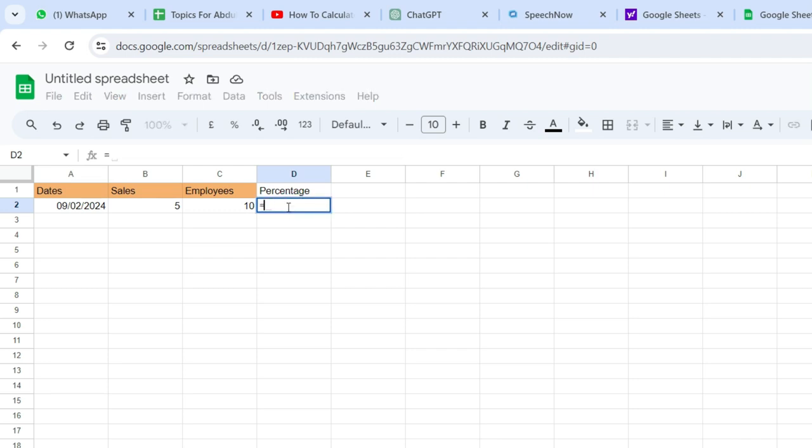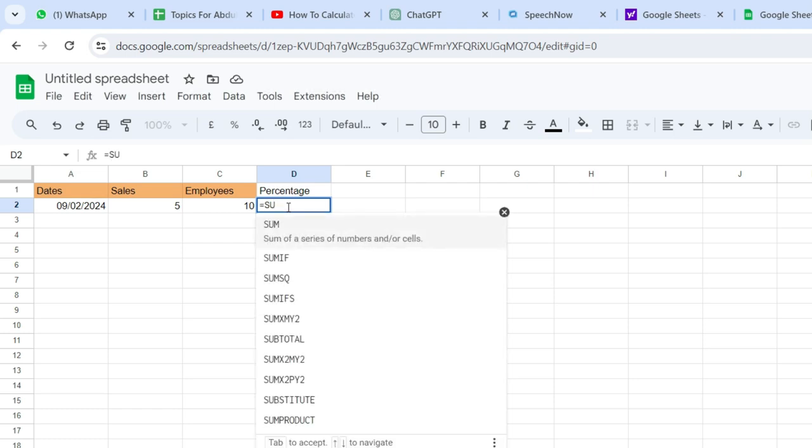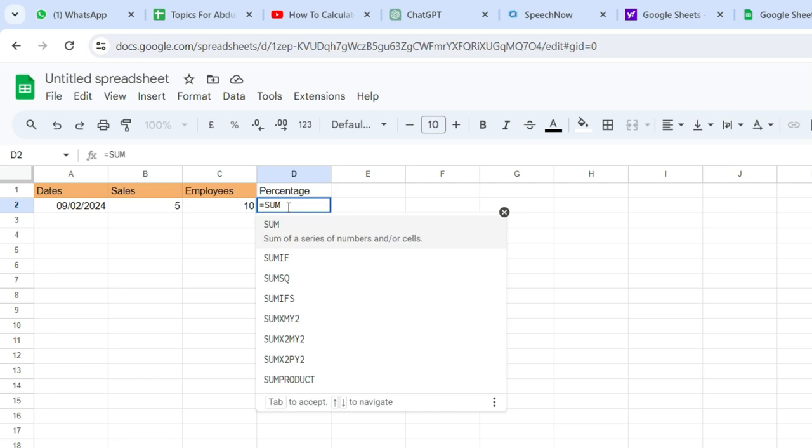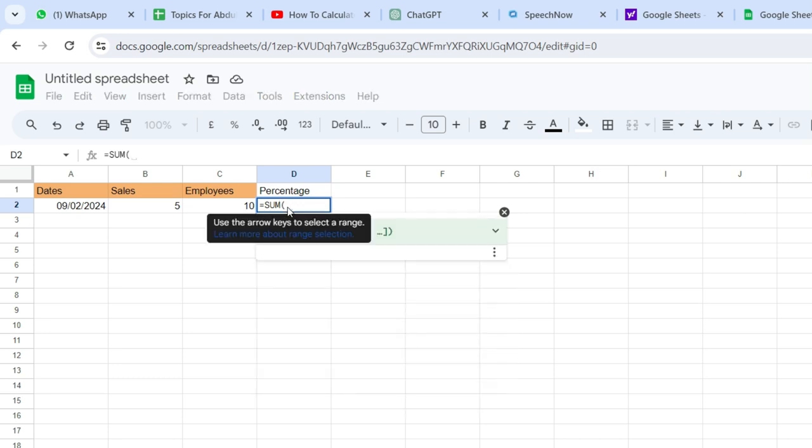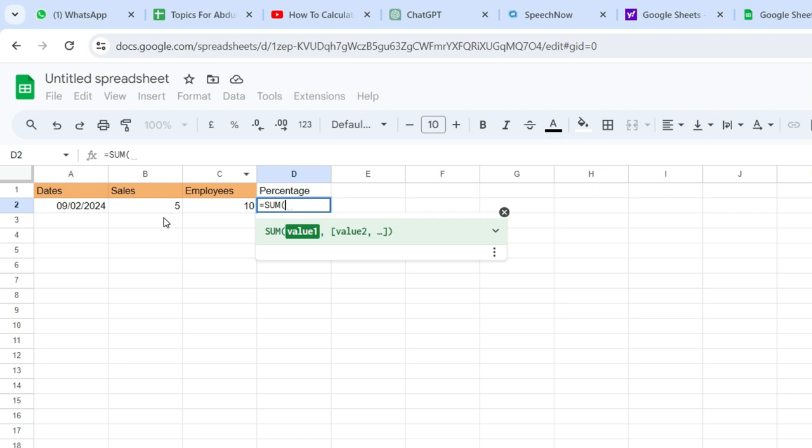Now, we'll use the sum function to divide the sales by the number of employees. Type sum and then bracket, and after that, click on the cell containing the total sales.